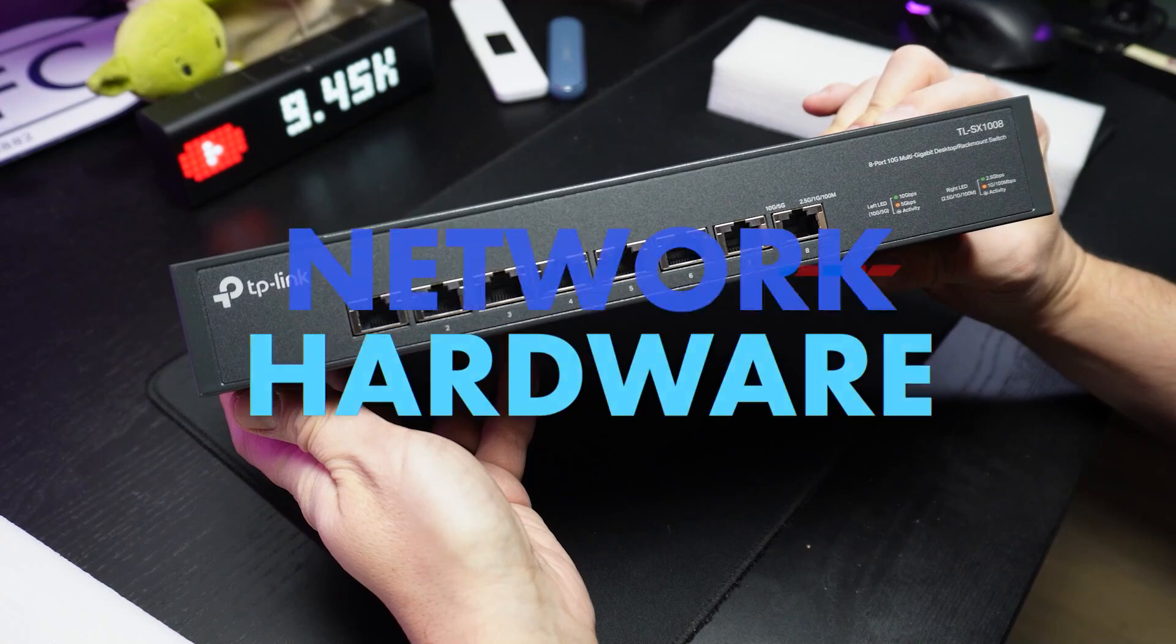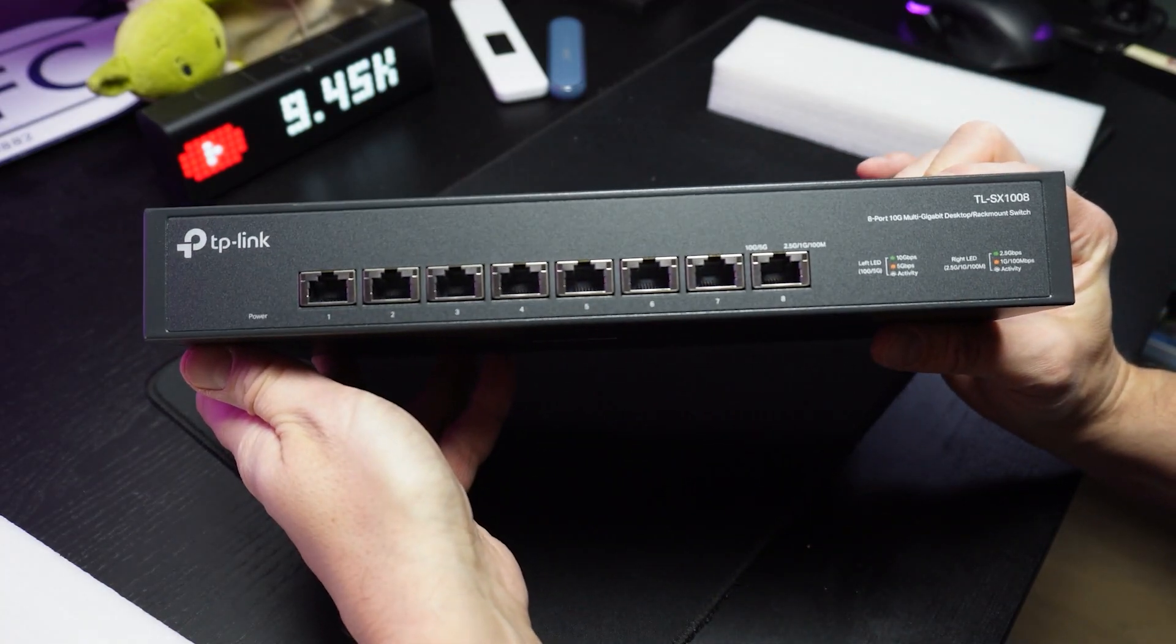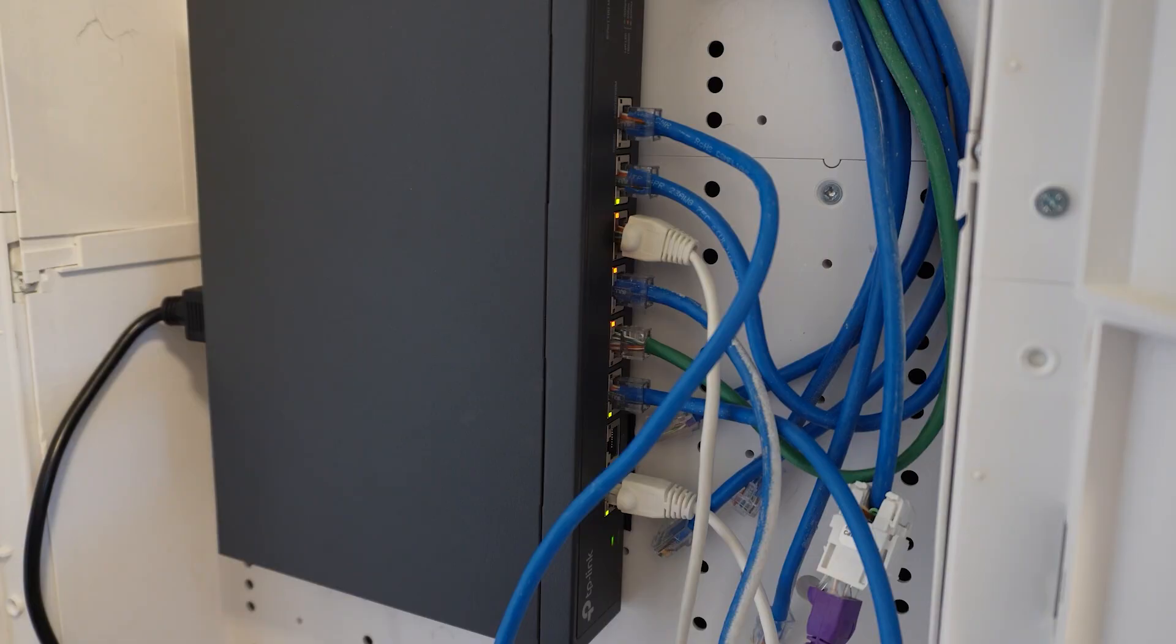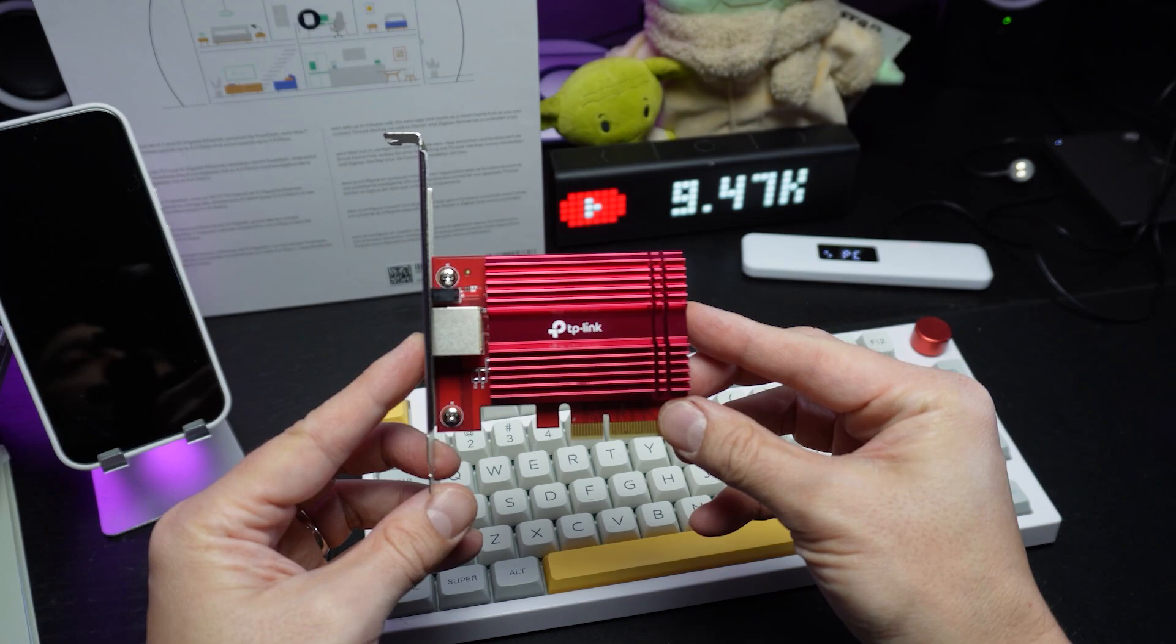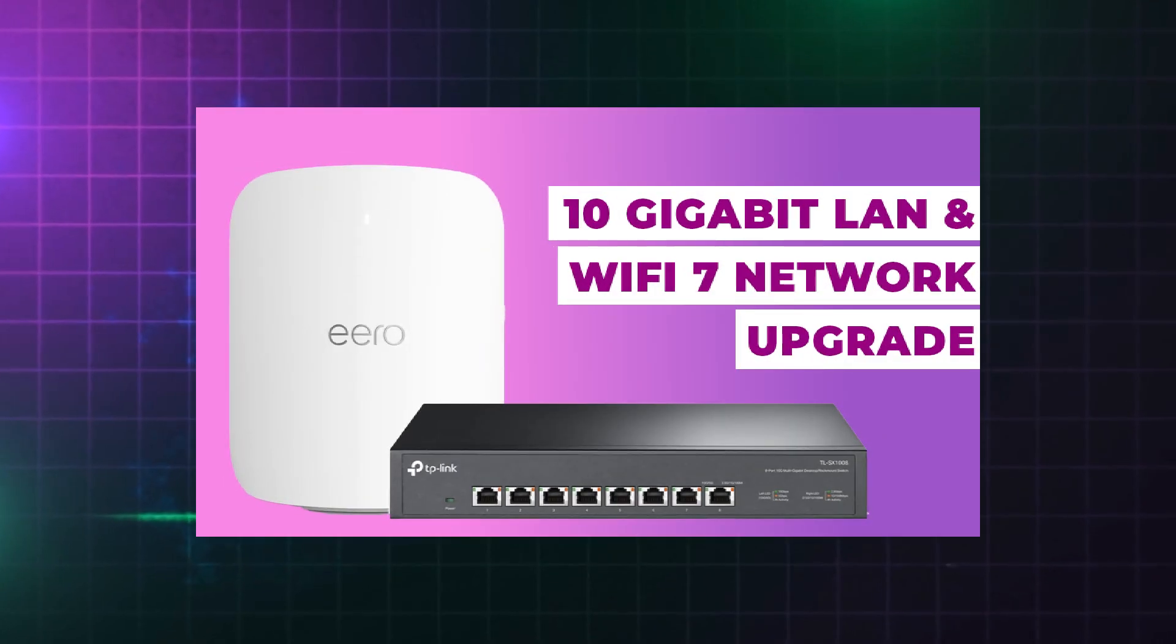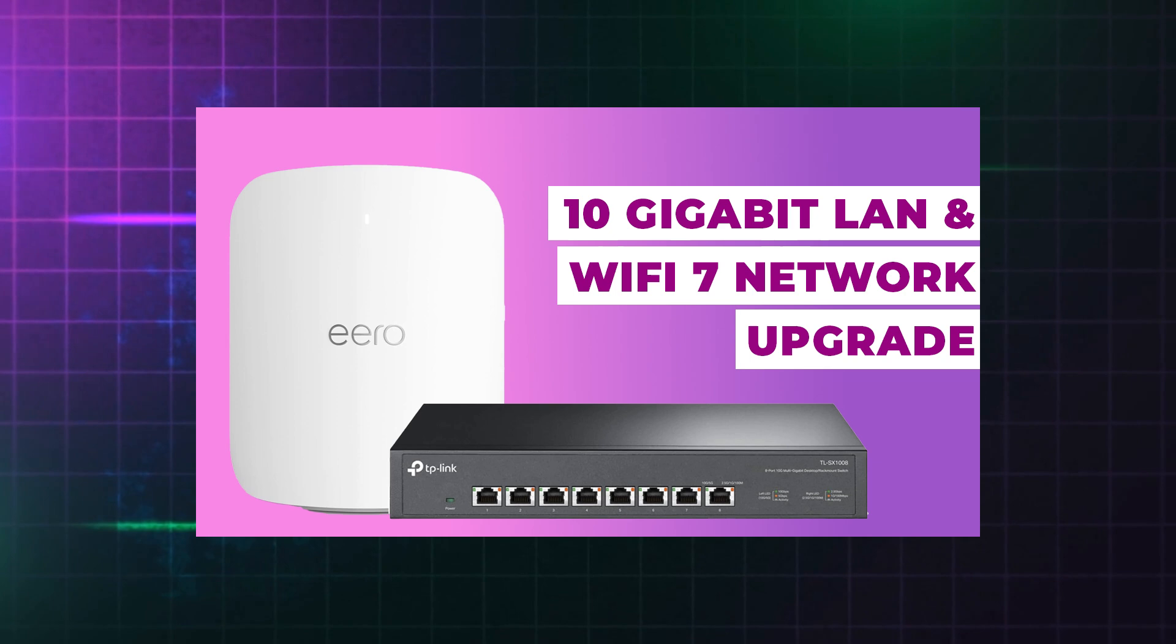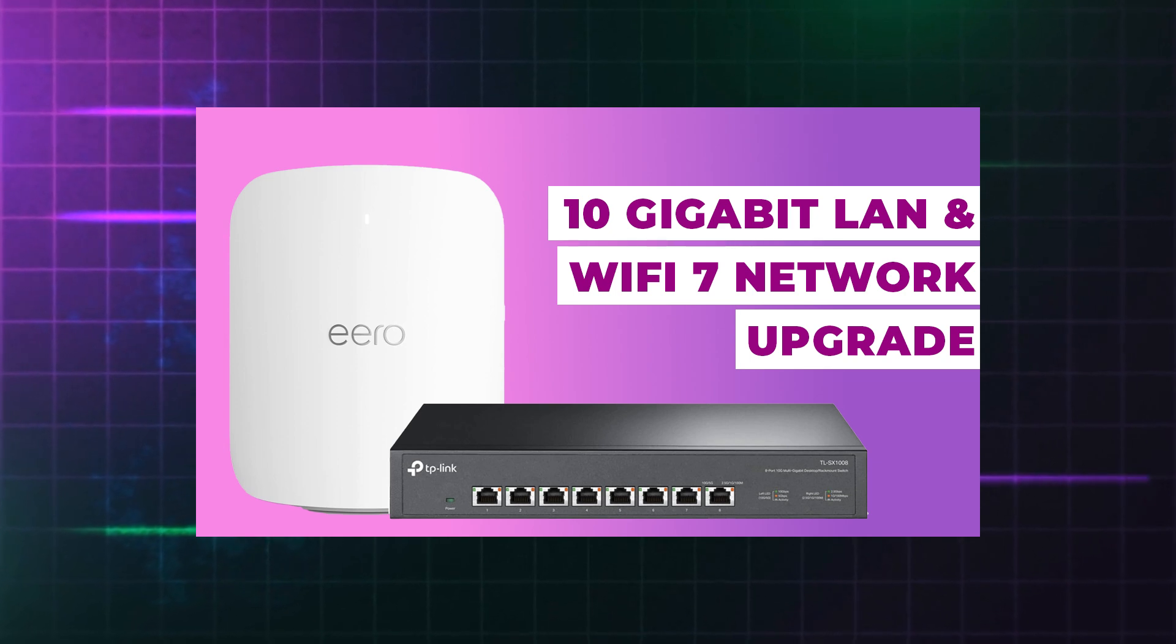As mentioned before, another major consideration for me was that I really wanted a solution that took advantage of my recently upgraded 10 gigabit home network. I covered my home network upgrade extensively in my previous video.